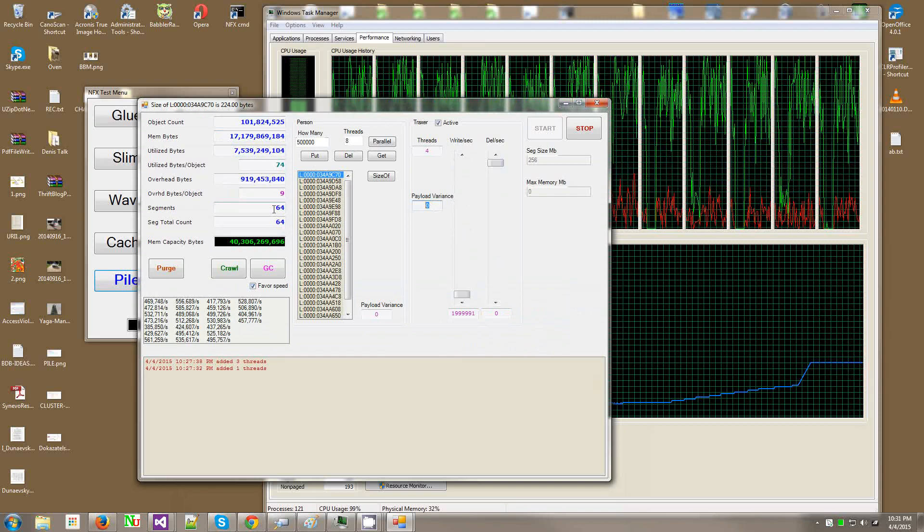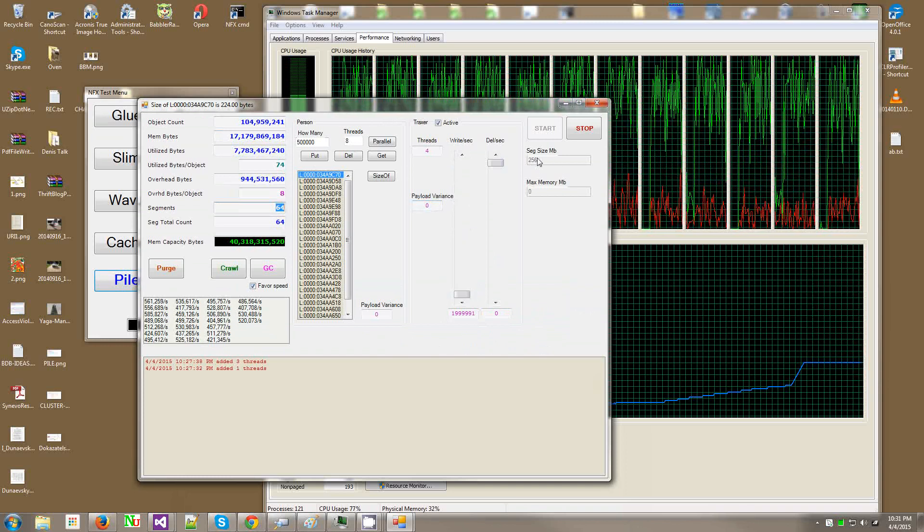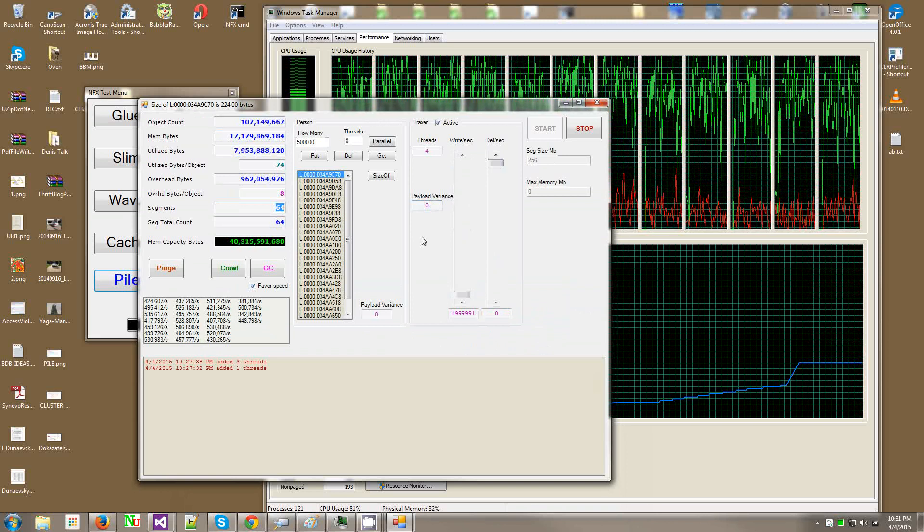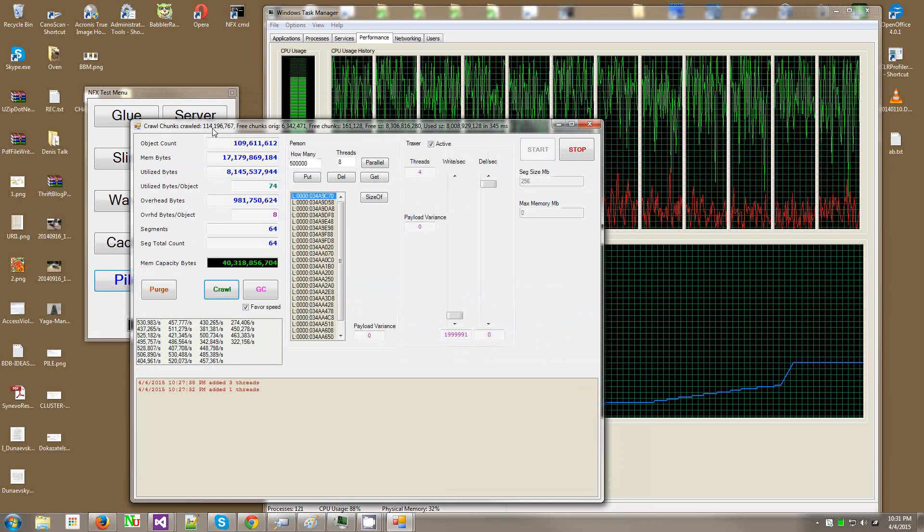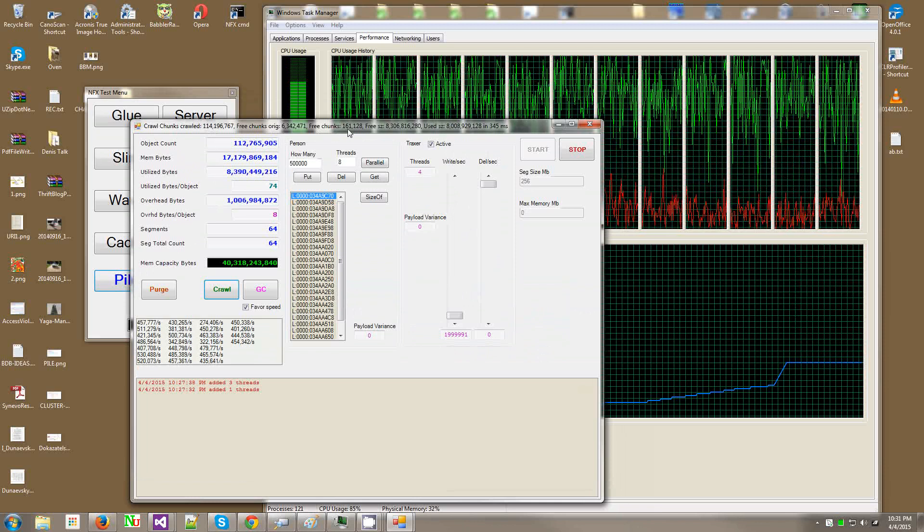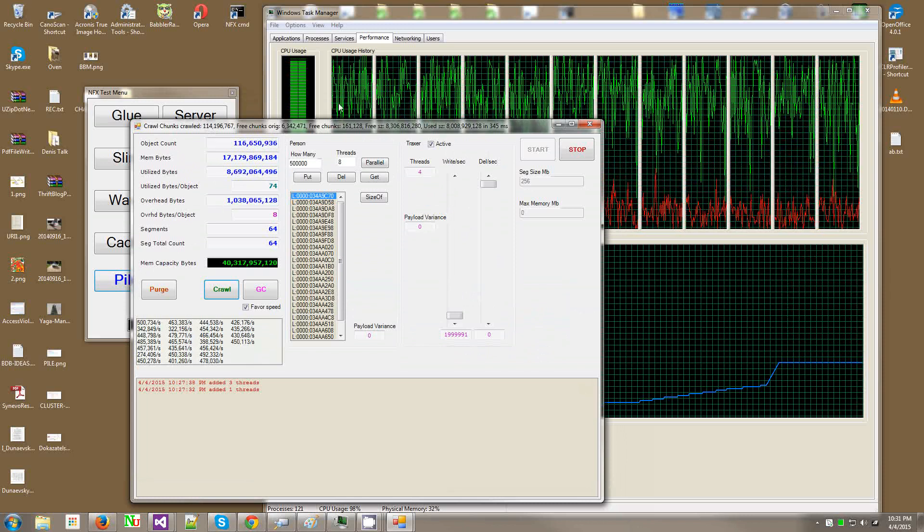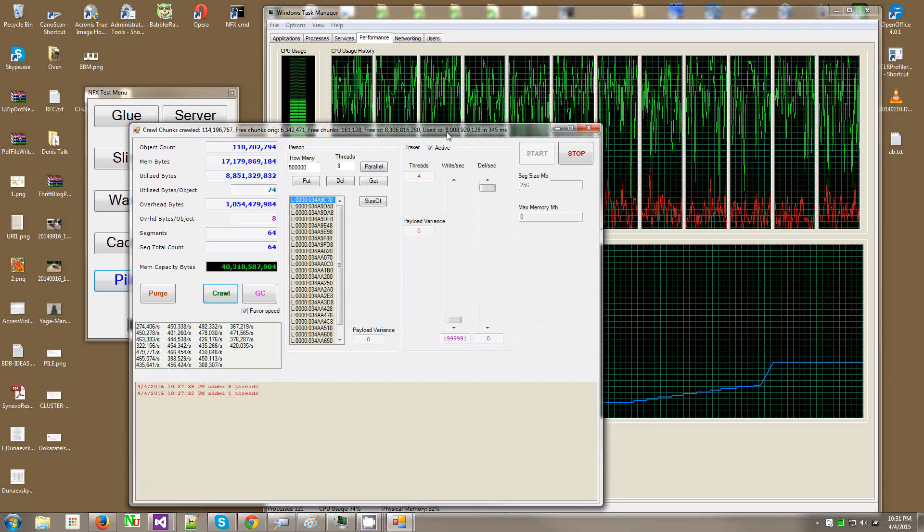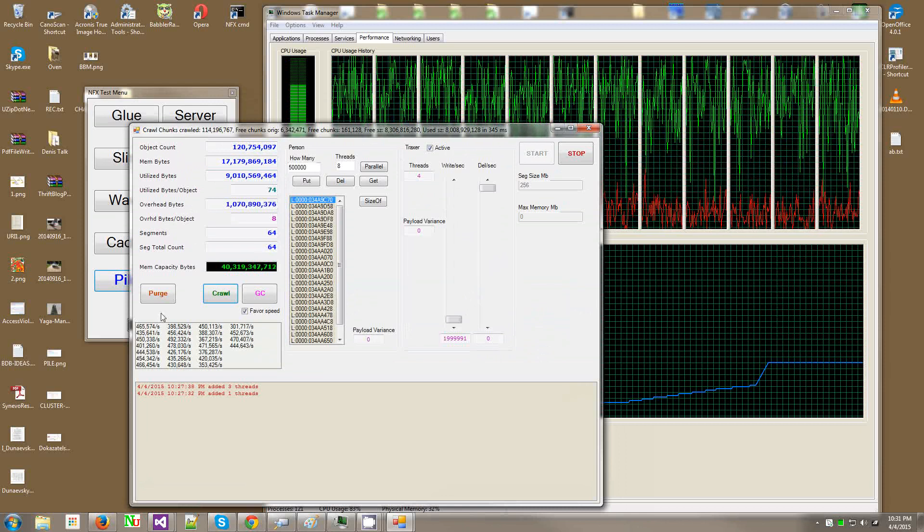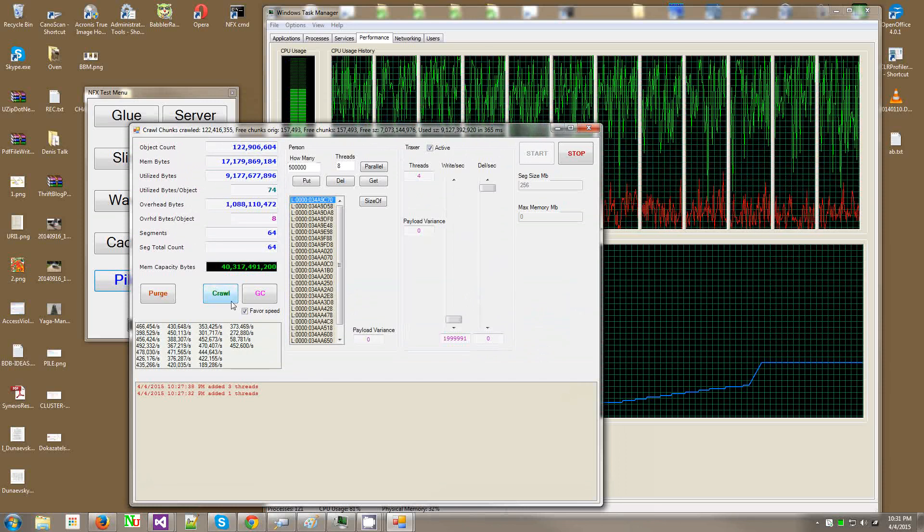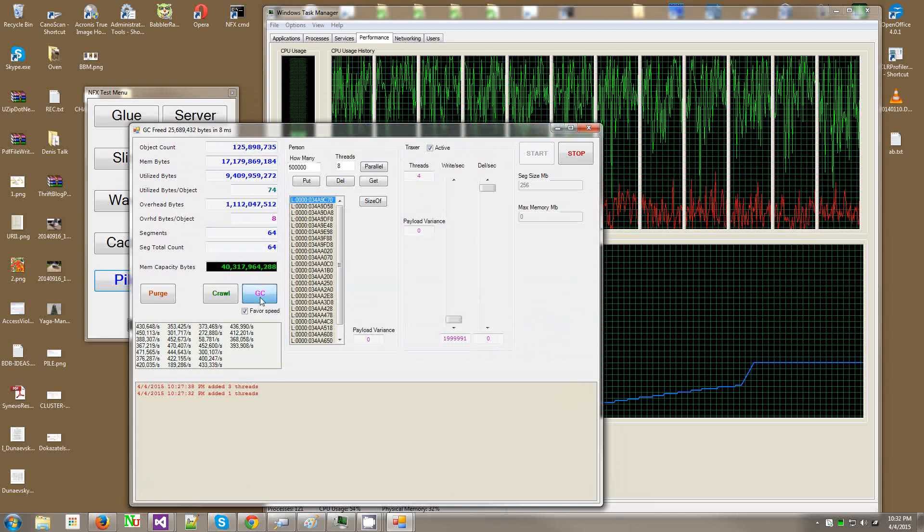So what it does, it allocates those segments. Every segment has 256 megabytes. It's all configurable, of course. And then it will manage this memory for you, so you can even crawl the segment here. So we have crawled 114 million chunks, and then we have compressed 6 million chunks into 161,000 chunks. It has joined those little small chunks where it could into larger chunks. And the free size is 8 gigabytes, and the use size is 8 gigabytes. And the whole crawl took 345 milliseconds, which is instantaneous. This crawl operation, you would never call it from your actual application. This is just for this app to show the statistics. Now if I click the GC button, this does a full-blown Microsoft GC on all generations. Look, instantaneous, 9 milliseconds. Look, click on it, 9 milliseconds.